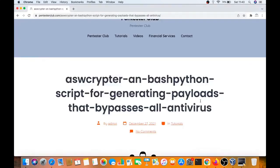Hello guys, welcome to Pentestress Club. Today, we are going to discuss about AWS Scriptor. What is an AWS Scriptor? AWS Scriptor is a hash Python script for generating a payload that can bypass all antivirus.